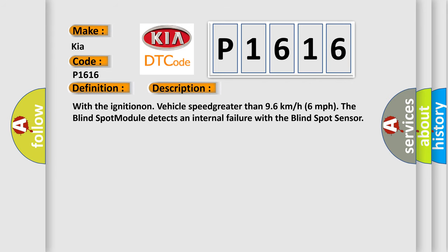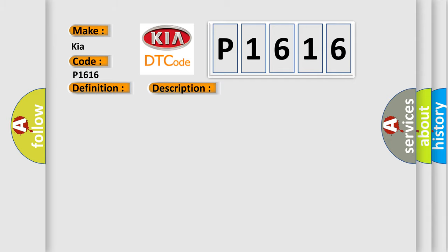And now this is a short description of this DTC code. With the ignition on, vehicle speed greater than 96 kmh 6 mph, the blind spot module detects an internal failure with the blind spot sensor. This diagnostic error occurs most often in these cases: Right rear blind spot sensor.